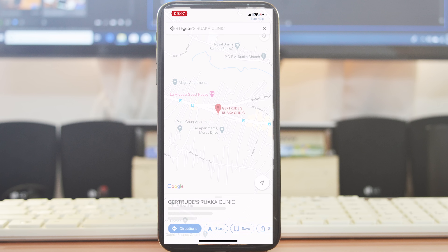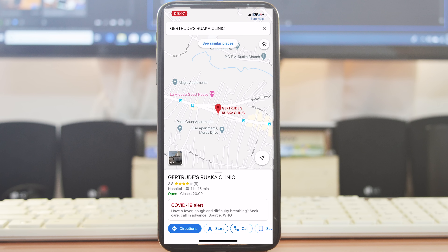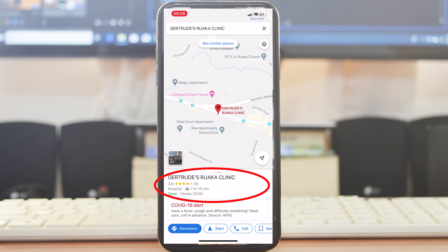Find the exact place you want to go and tap on it. As soon as you do, Google will pull up the exact location with a red marker and also gives you some useful information about the place. For instance, I'm going to Roots Clinic in Roika — it tells me it's approximately 1 hour 15 minutes from where I am and that it closes at 8 p.m.